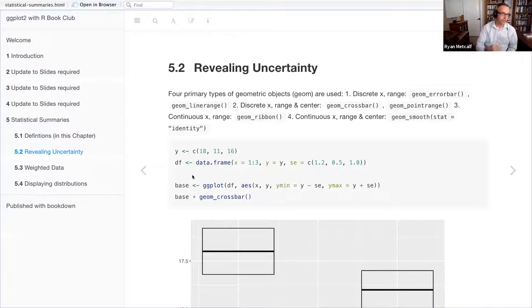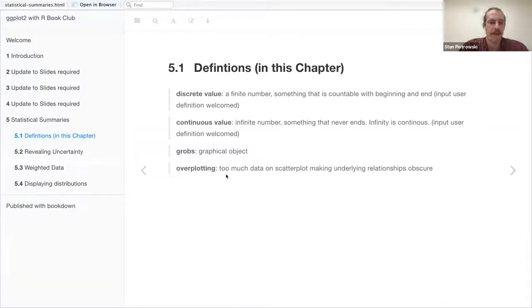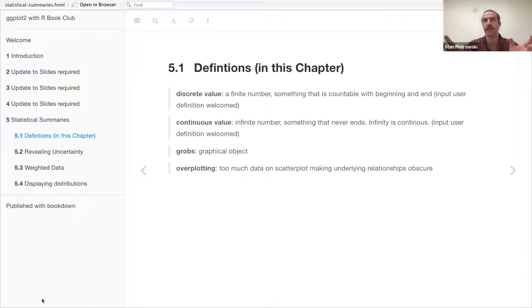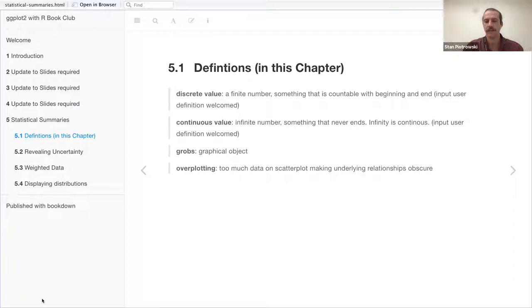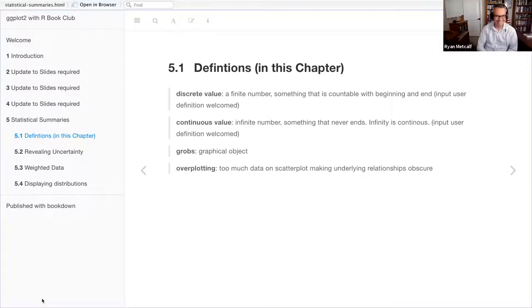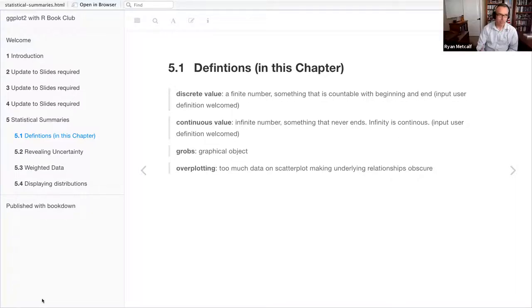Stan added a comment: one caveat about discrete versus continuous in R — ggplot treats integers as continuous variables. So when we move on to the scaling chapter, modifying the graphical object, we would have to pass arguments like scale_continuous when mapping to integers, even though it seems like it should be discrete because they're not decimal or fractional numbers.